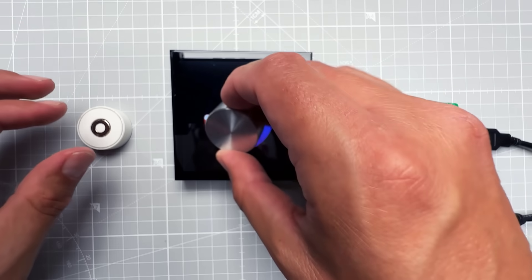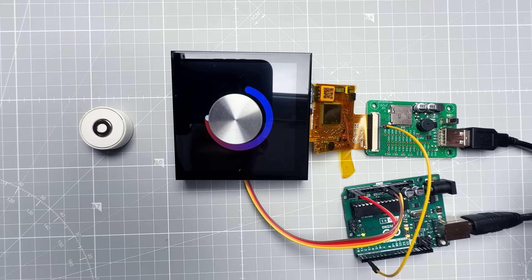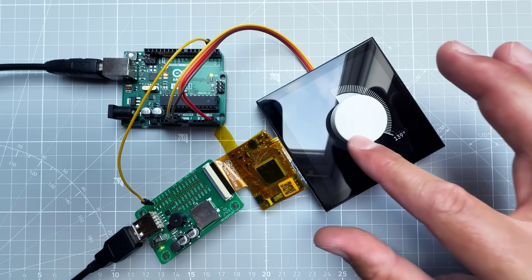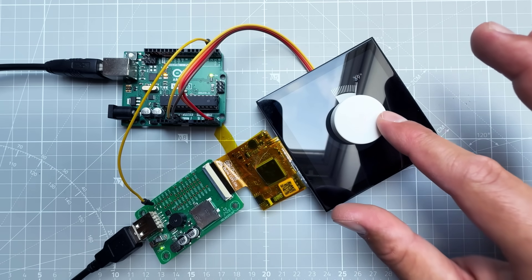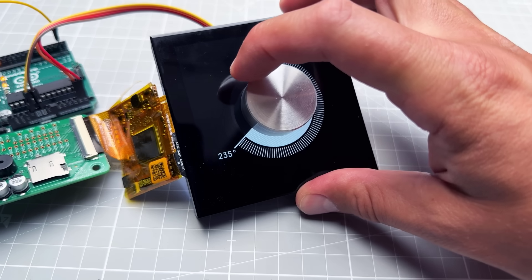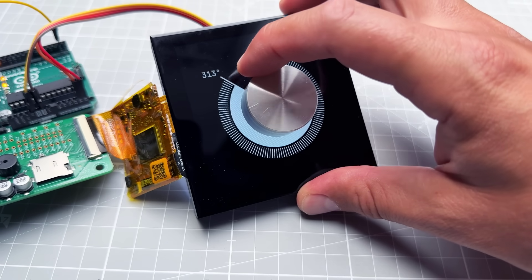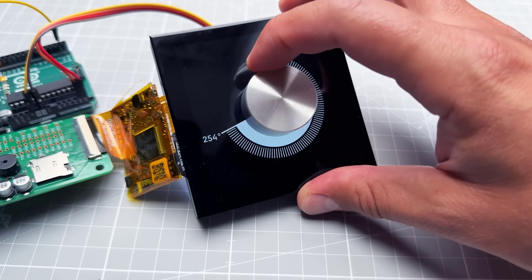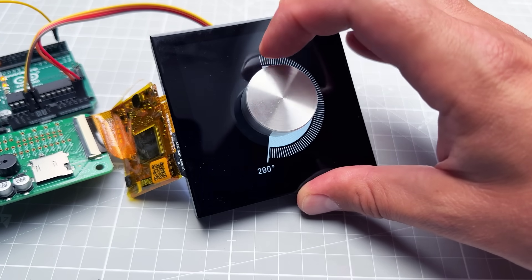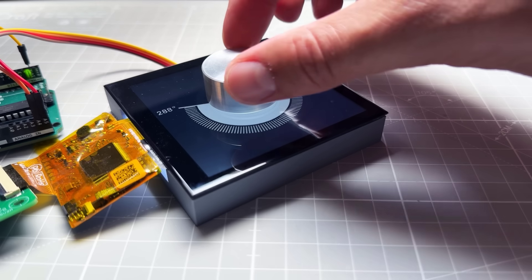If you want to try this project on your own, there is a link to the GitHub page down in the description. It has all the Arduino code, all the code for DWIN display, the 3D print files for the knob, even the Fusion files, and of course all the links to the used parts - the bearing, the magnet, the display, the magnetic encoder.